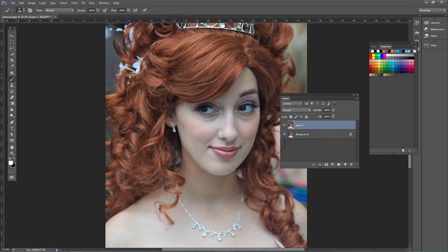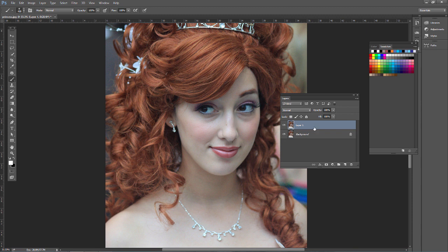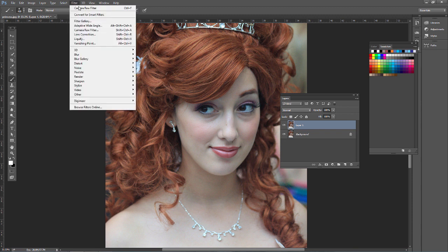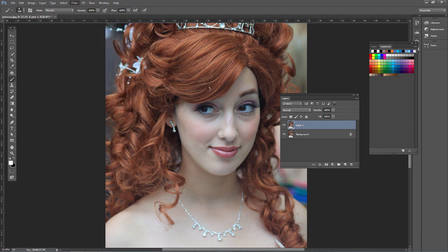Press Control J on the PC, Command J on the Mac to duplicate the layer, so we can compare the before and after, and in case we need to adjust the effect with opacity or masking. Go ahead and go to Filter, and then Camera Raw Filter.